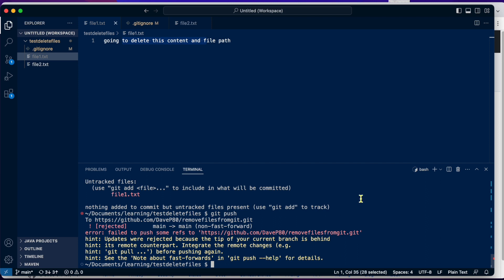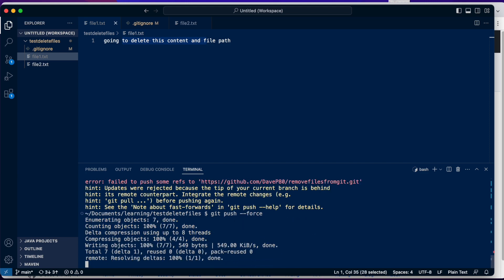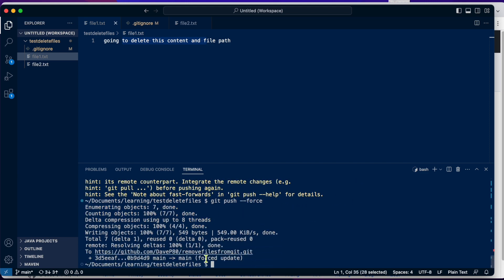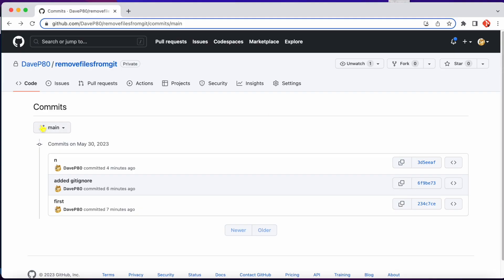It's going to say rejected. So let's say we're going to add our force flag to it. So we're going to try to force and overwrite what we got up on GitHub. So it allowed it to go through. Now let me show you what is going on up here.